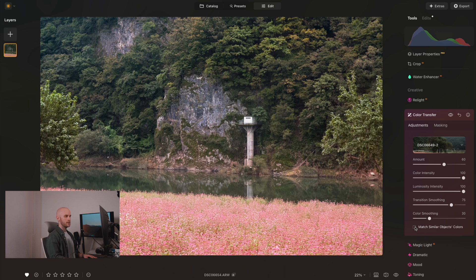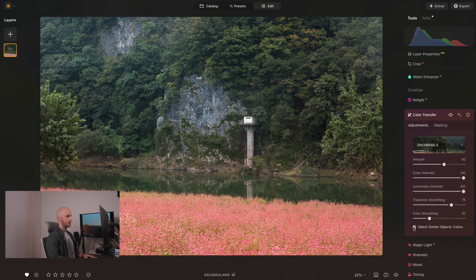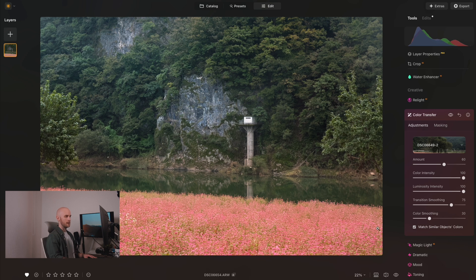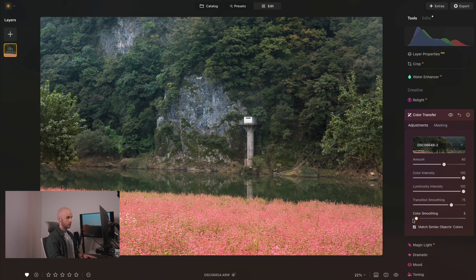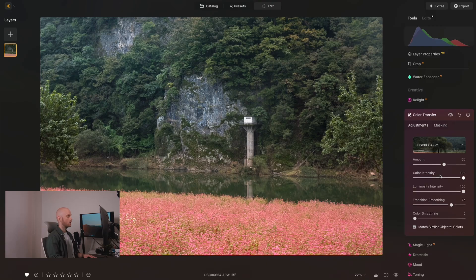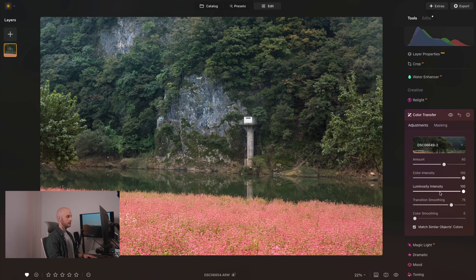So instead, if I select this option here at the bottom, now you can see how they both closely match. And because there isn't any water in my reference image, it's not as significantly impacted and the reflection of the trees in the water look more fitting too.